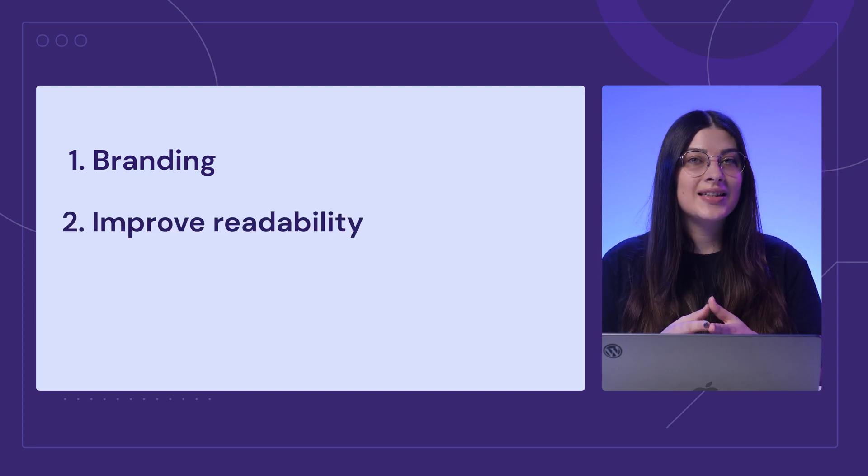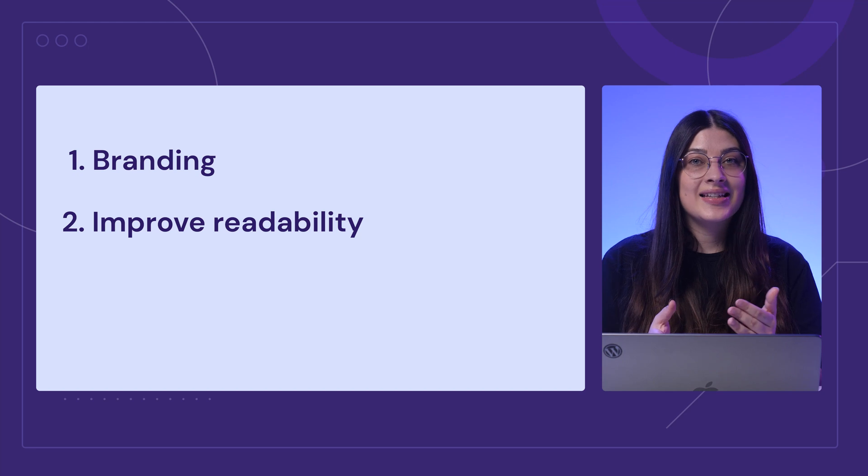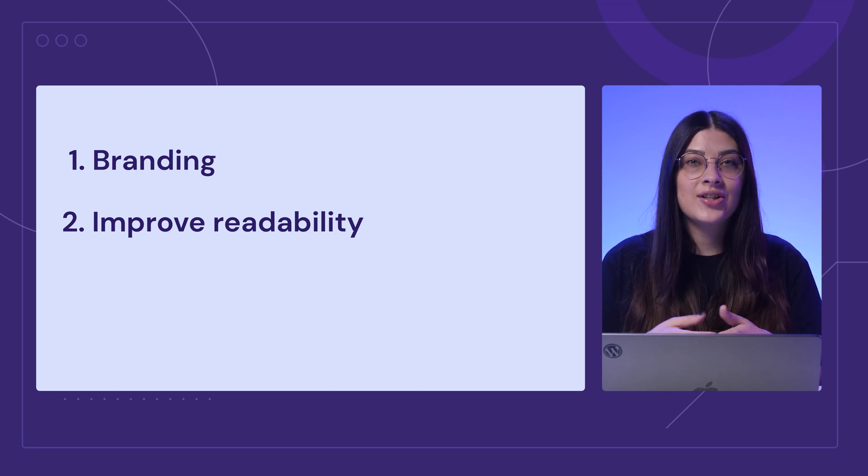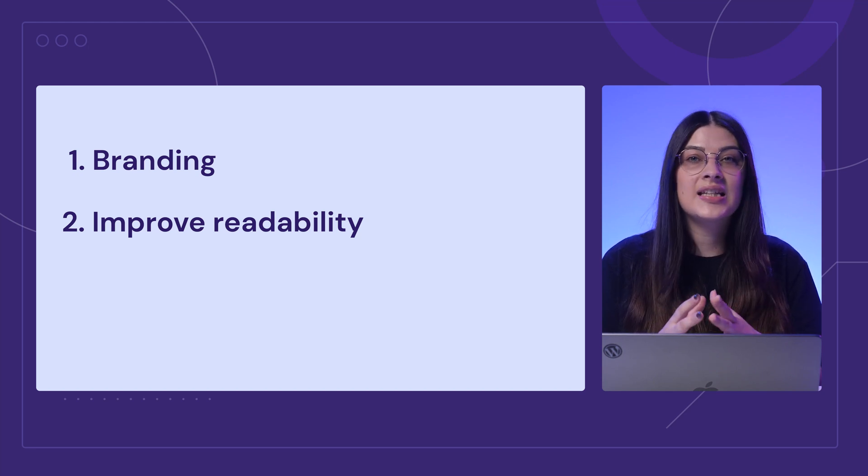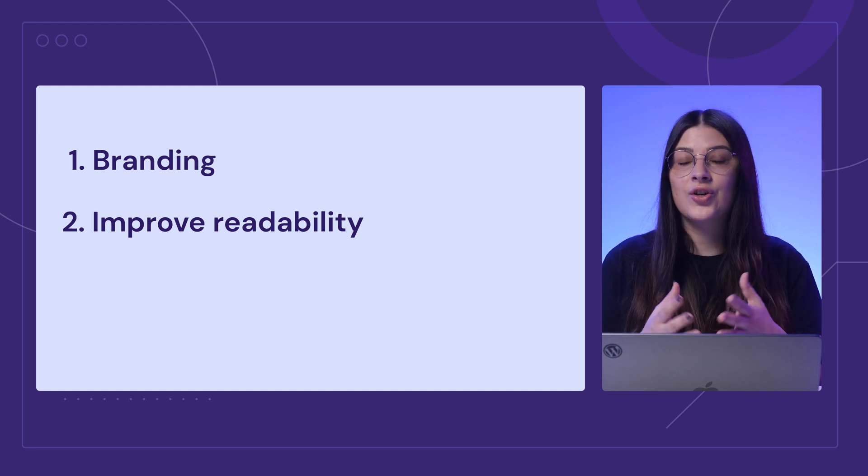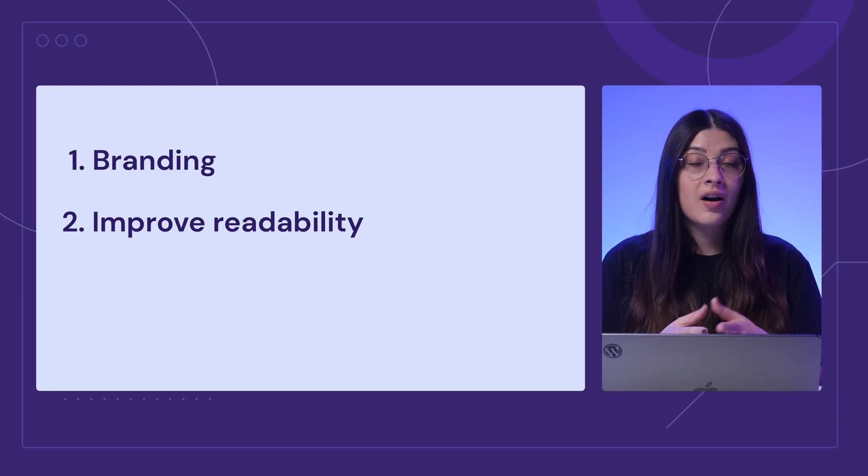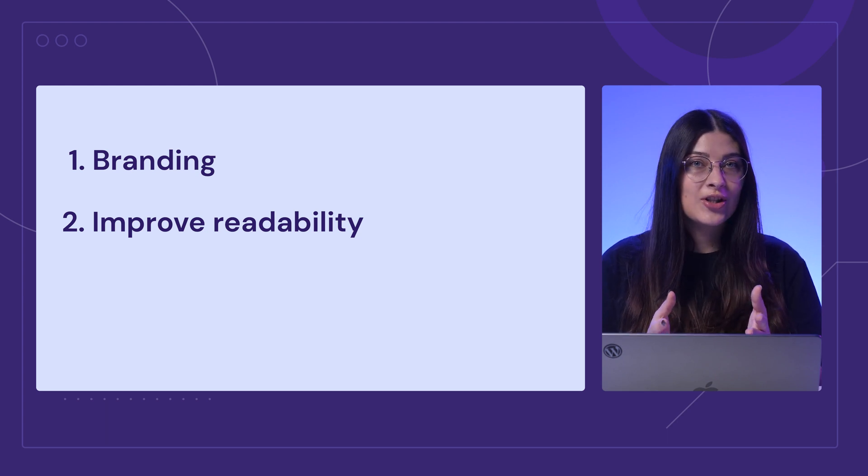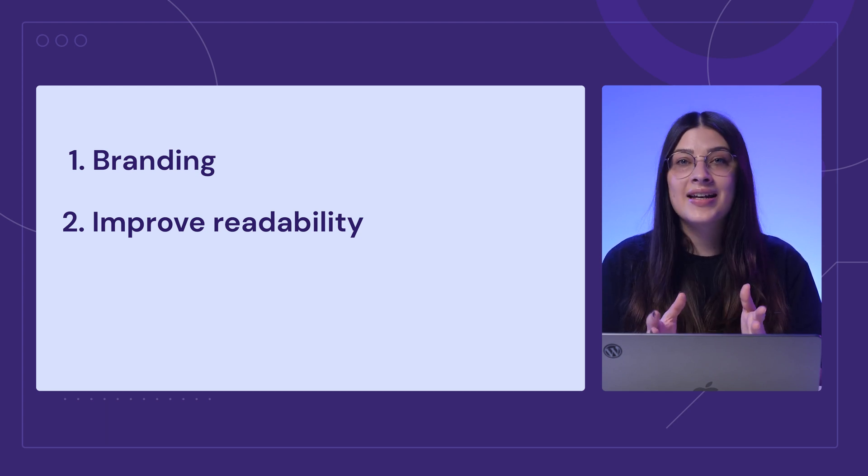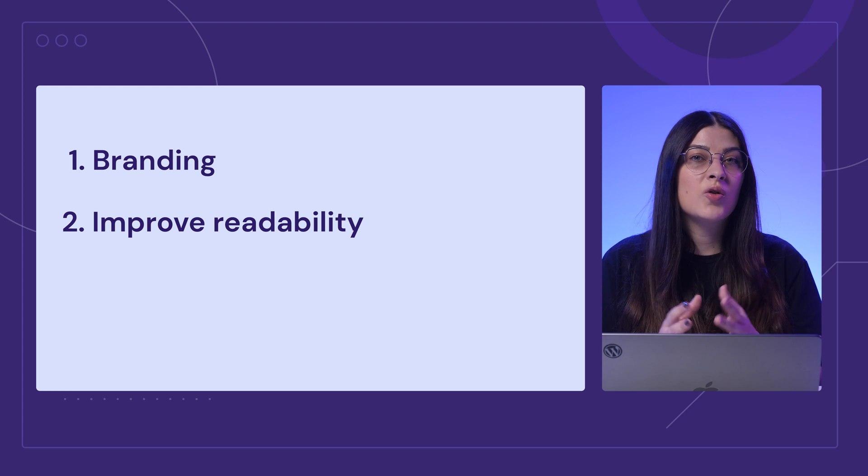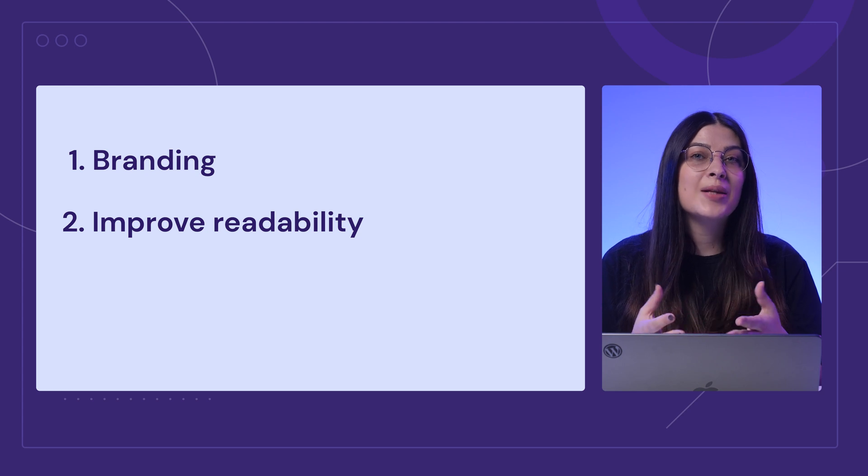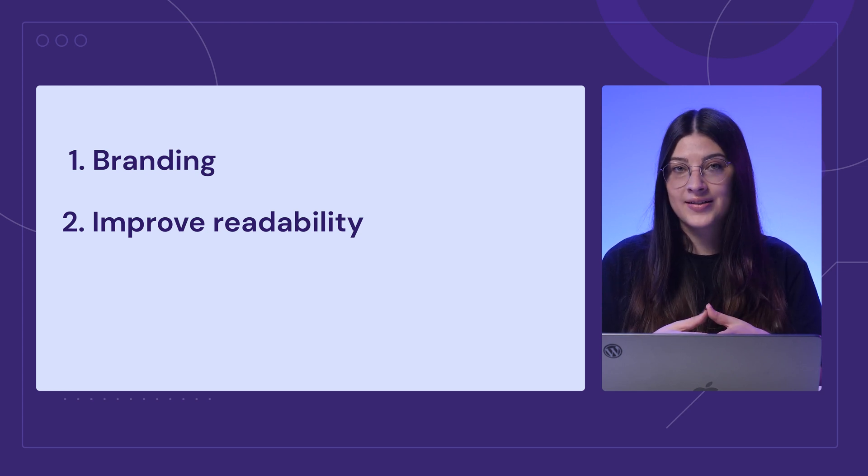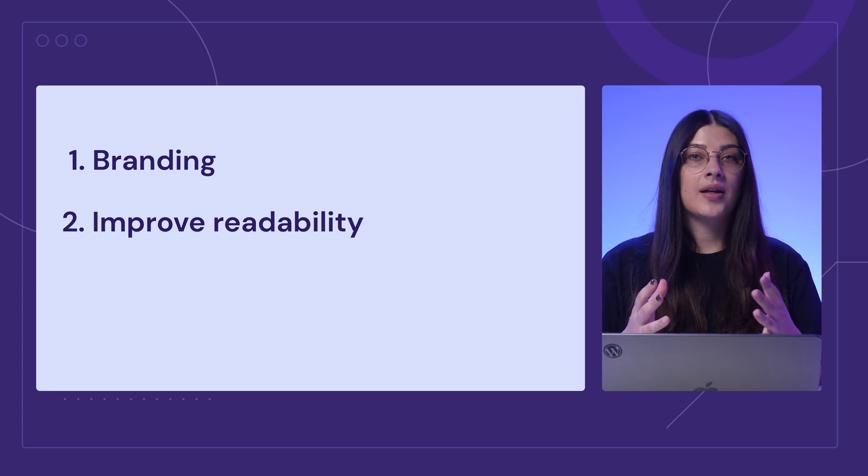Second, improved readability. Setting a certain font can guide attention and emphasize key information to understand your content better. For example, using only sans serif for headings all over your site helps visitors focus on the content.